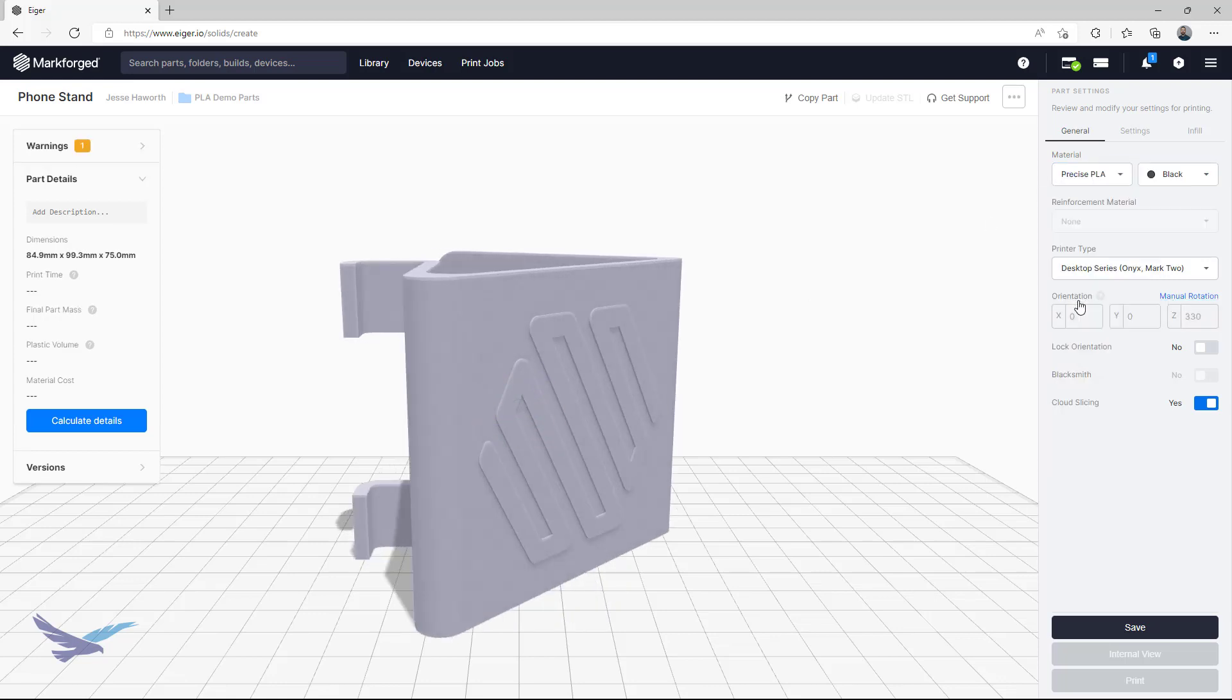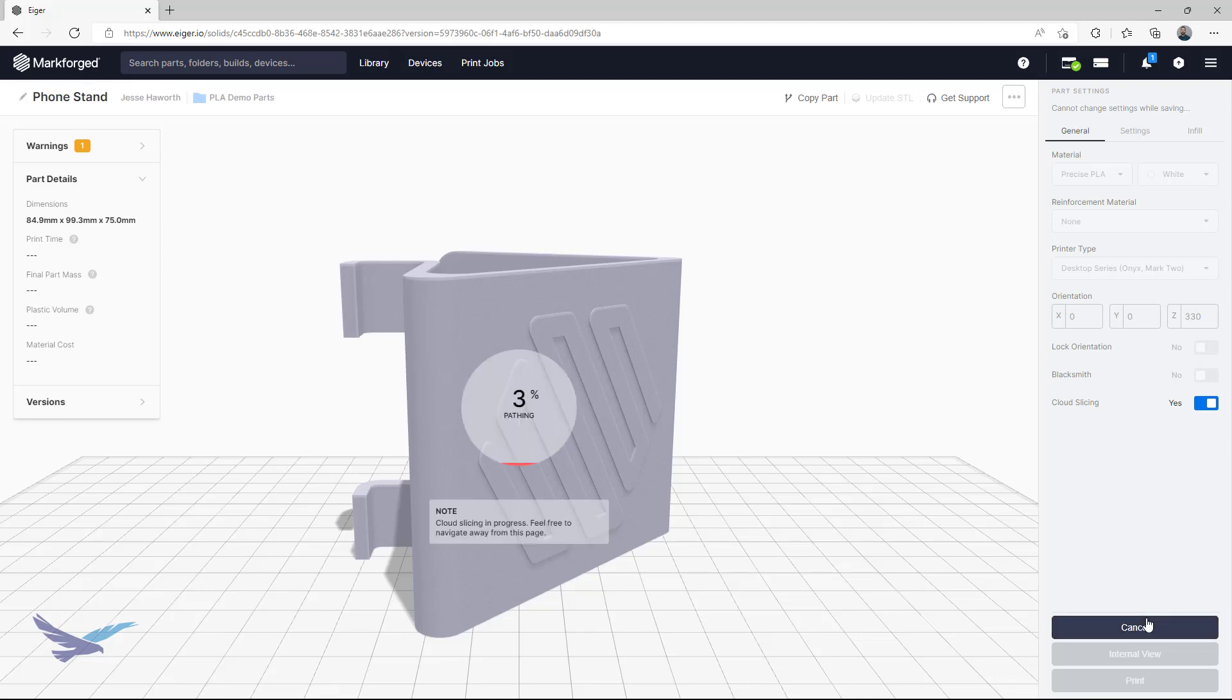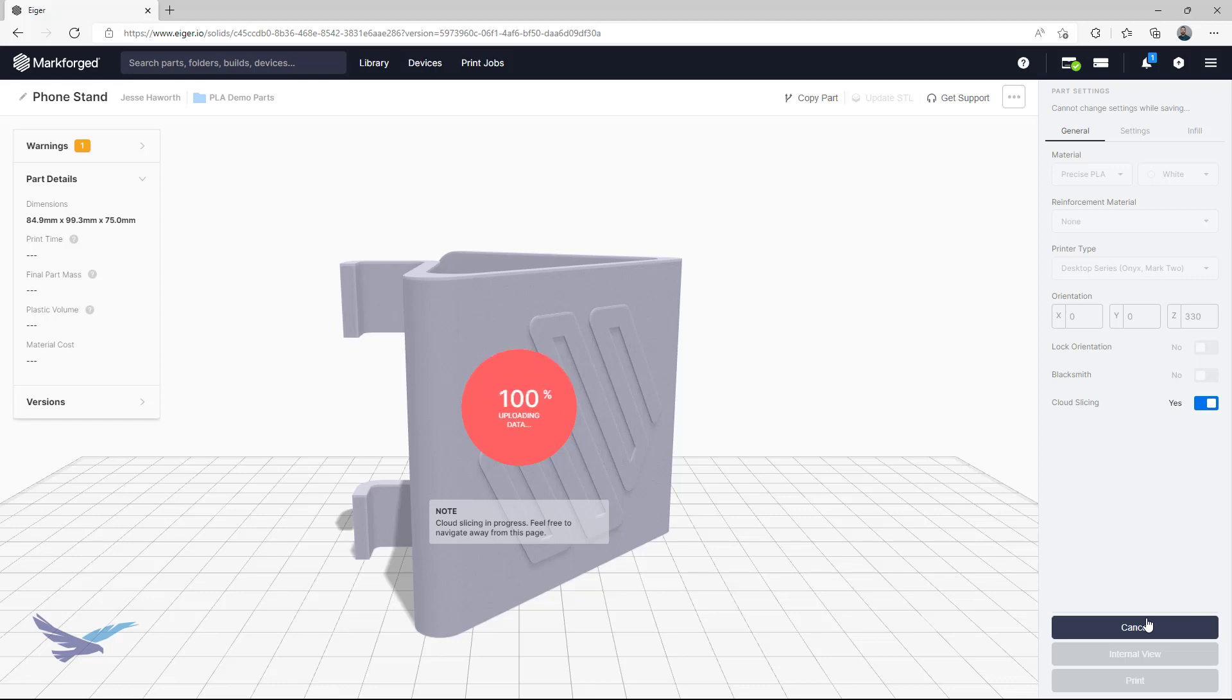Hi everyone, and thanks for joining us today for Episode 2 of 3D Printing Thursdays. This is Jesse Haworth, 3D Printing Application Engineer with Hawkridge Systems, and a big part of my position is teaching customers how to get the most out of their hardware and software.